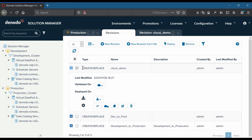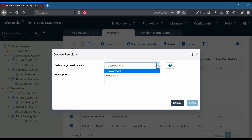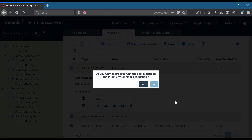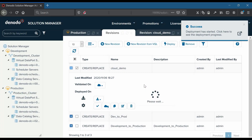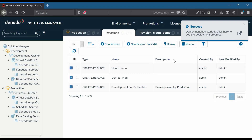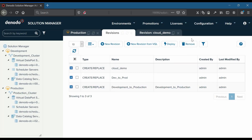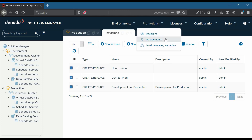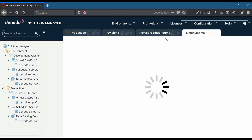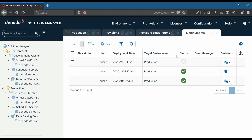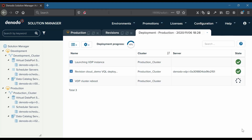Let us now deploy the revision in the target environment production for promotion. We have now initiated the deployment process. Let us navigate to 'promotions deployments' to monitor the deployment process. Note that this section also includes the status about data catalog synchronization.